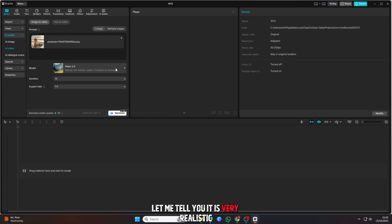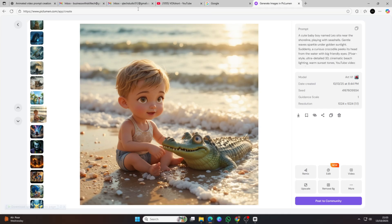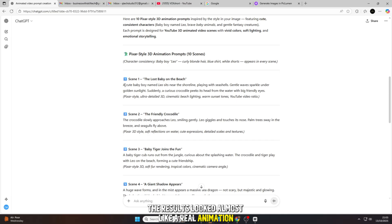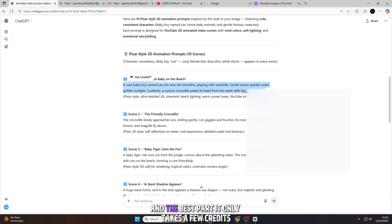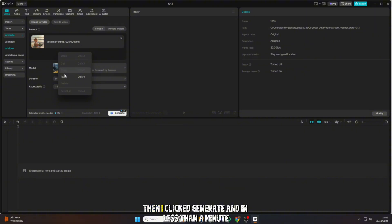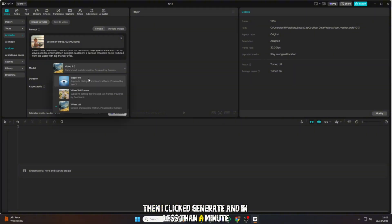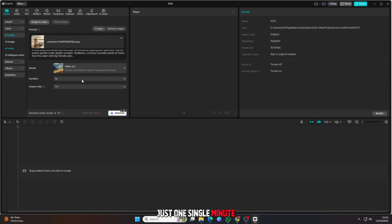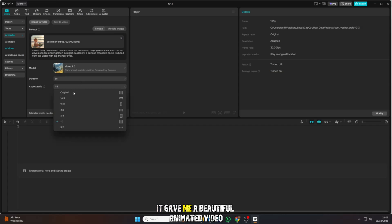The first one I tried was the 2.0 video model. Let me tell you, it is very realistic. The results looked almost like a real animation. And the best part? It only takes a few credits, not too many. Then I clicked generate. And in less than a minute, yes, not an hour, just one single minute, it gave me a beautiful animated video.